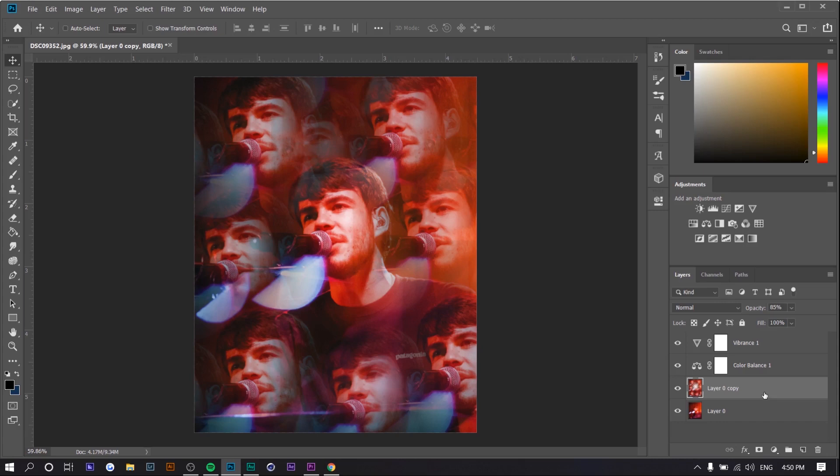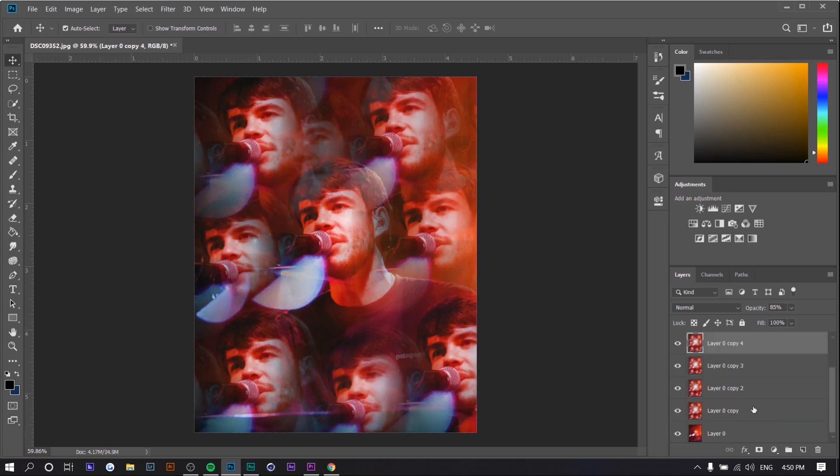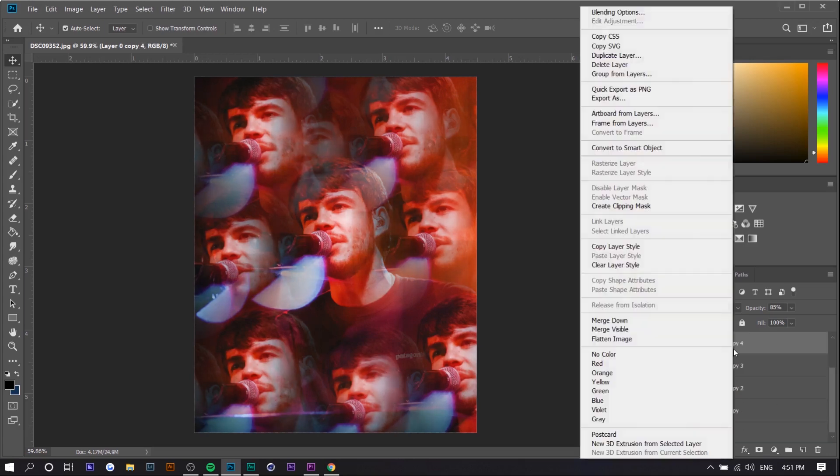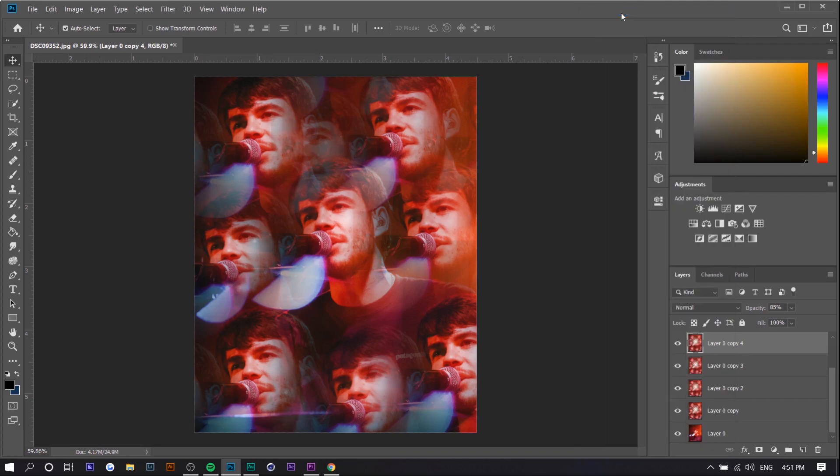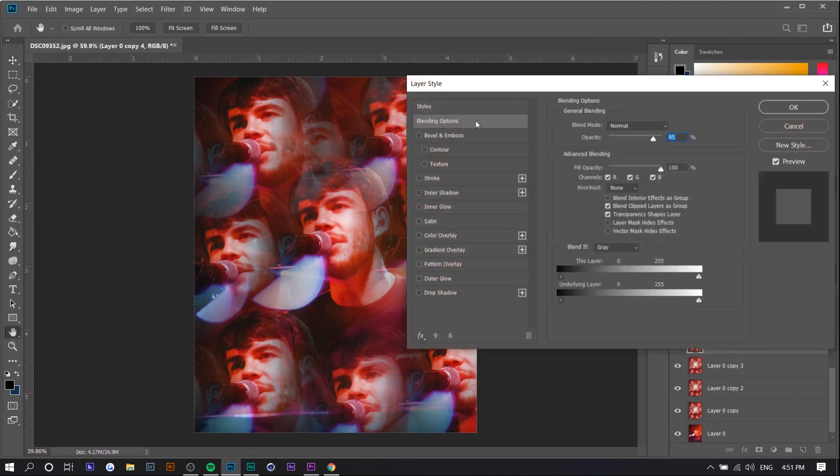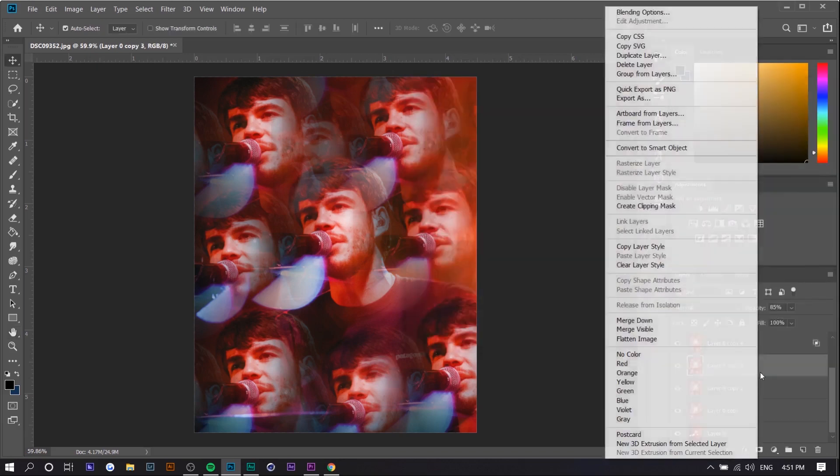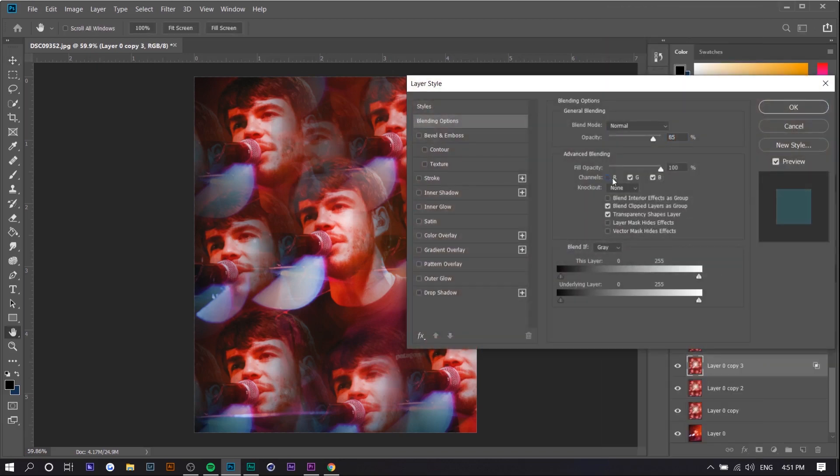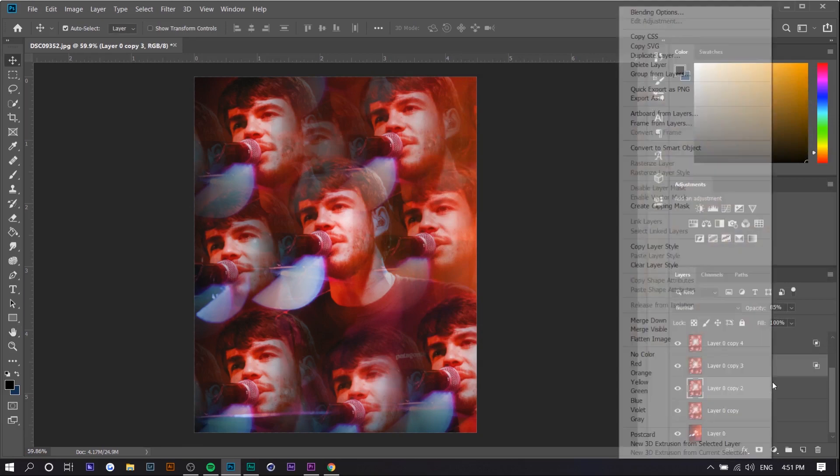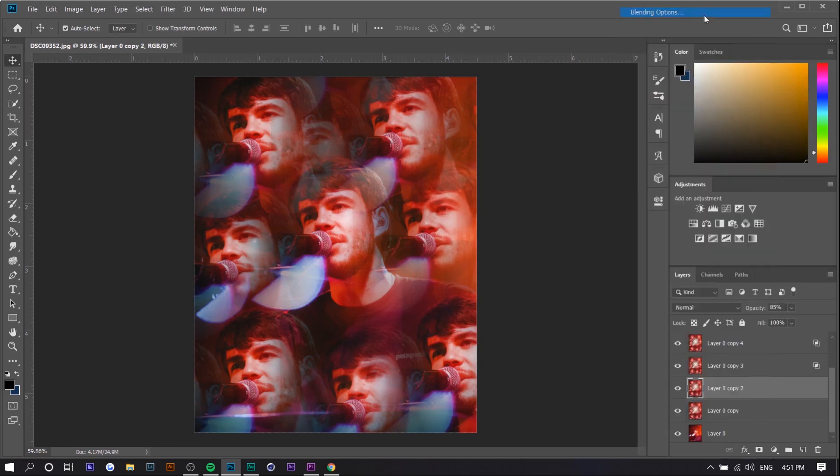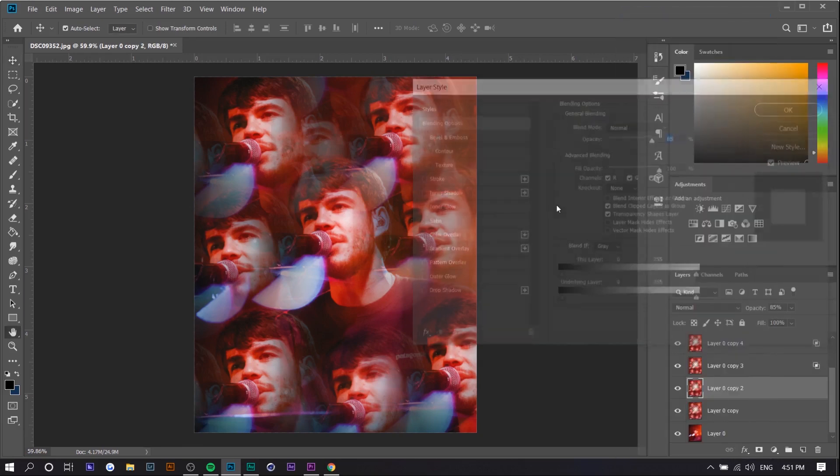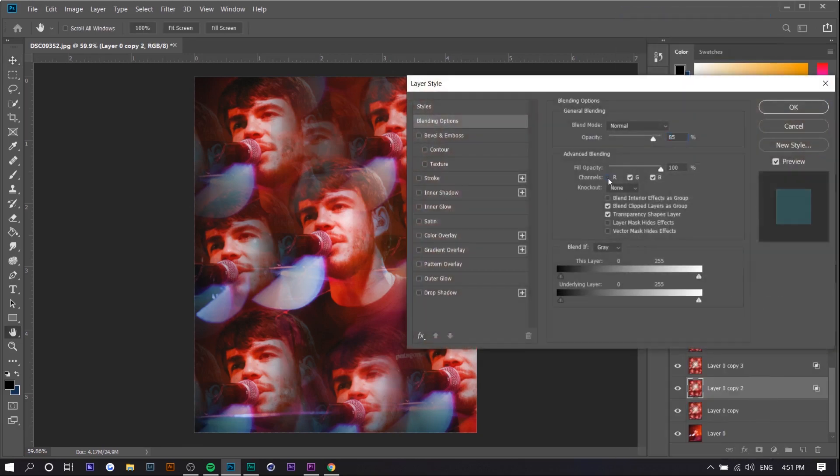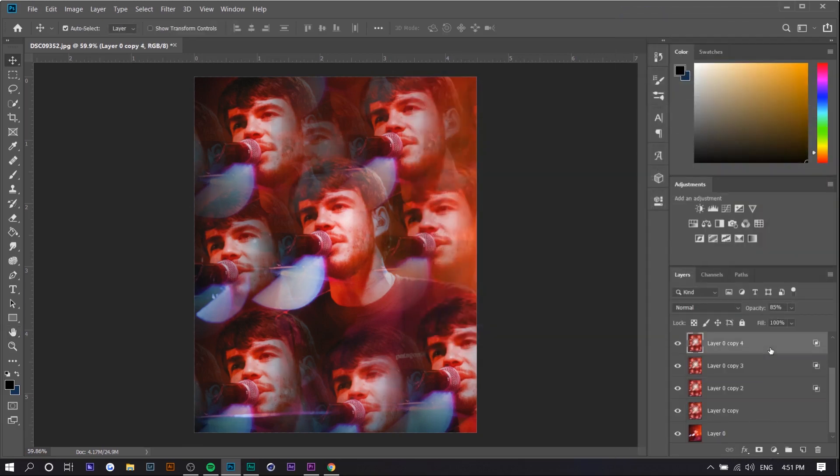You want to duplicate this overlay layer so that there's four of them. I'm going to right-click, press blending options, and right here we're going to uncheck green and blue. Then we're going to go to the next one and uncheck red and blue. And then you know what we're going to do next.